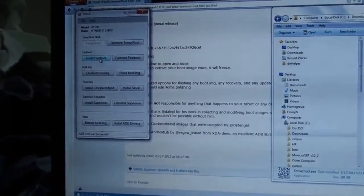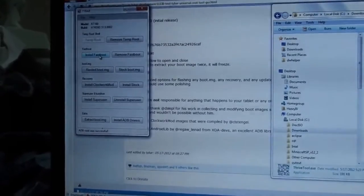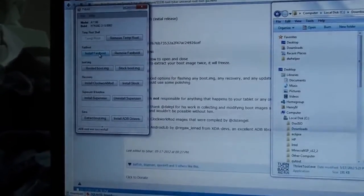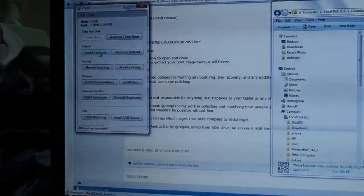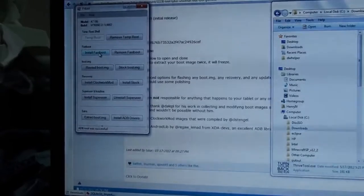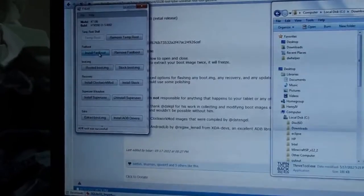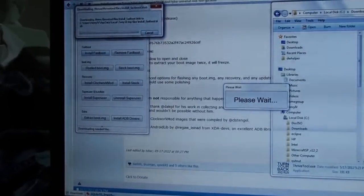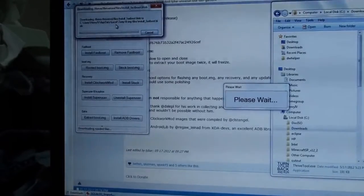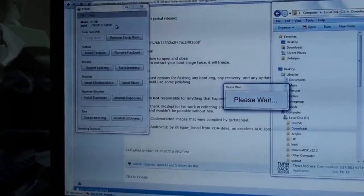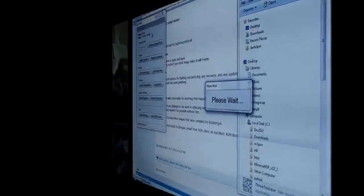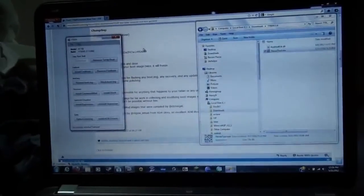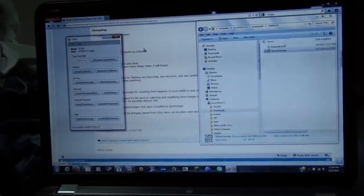First things first, I want to install Fastboot, because without Fastboot, you can't do anything. So, install Fastboot. First things first, is it downloads it. Now it's rebooting. My Thrive has now finished rebooting.